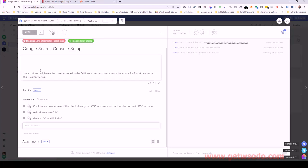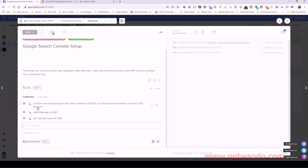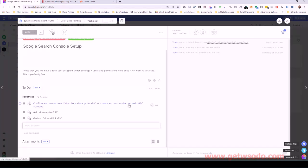Let me pull up ClickUp again and just follow along on this task. So we have Google Search Console setup as the task, and let's just move through the subtasks. First, I just bring your attention to this note that I put in here.